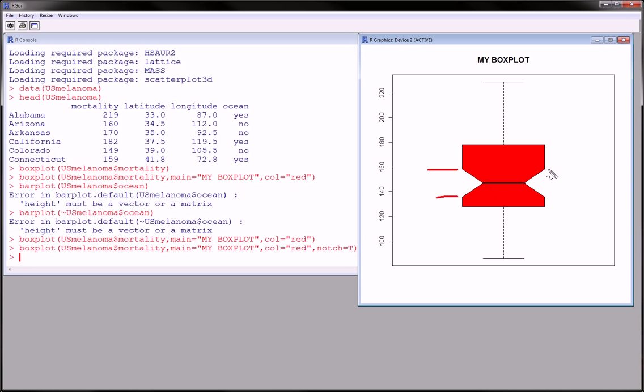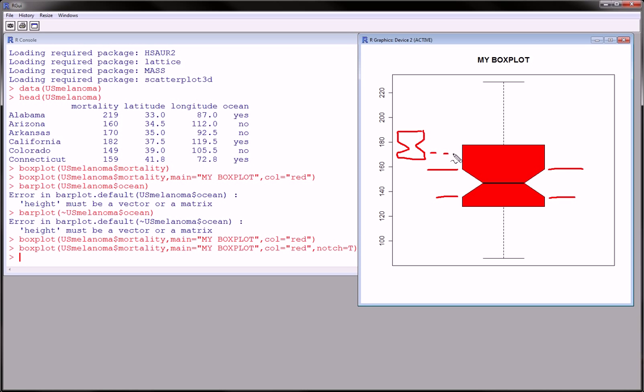Now, notches are quite useful when you're doing side-by-side box plots. And you can see whether the notches of one of the box plots overlaps with the notches of the others.